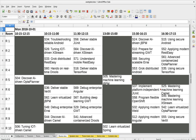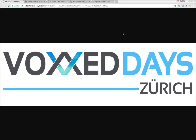Welcome to another OptaPlanner video. In this video you're going to learn how to schedule conference talks optimally. Here, for example, we have a number of conference talks assigned to rooms and to time slots. By doing that more efficiently we can create better schedules for our attendees. This is actually in use by Vox Zurich, which is a Java conference in Switzerland, that recently sent out their accepted talks and used our OptaPlanner example to do this.